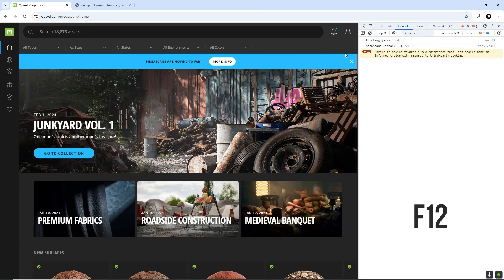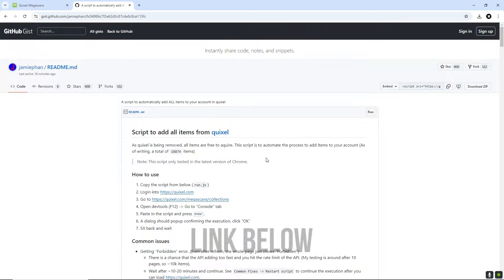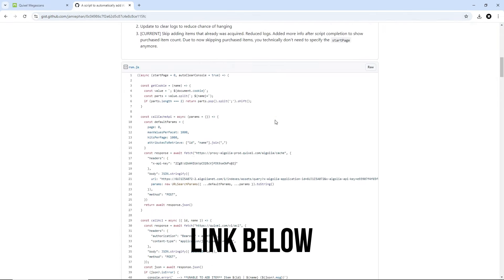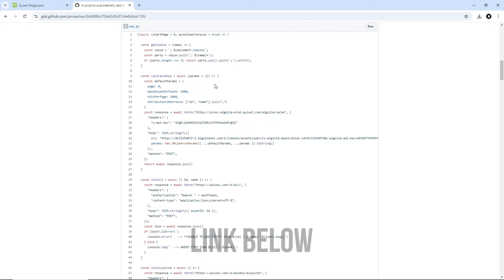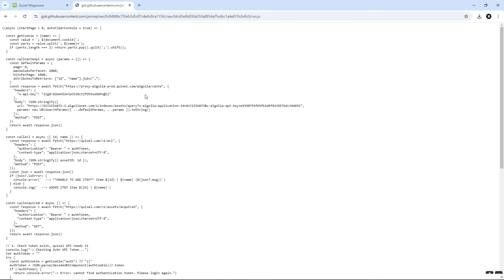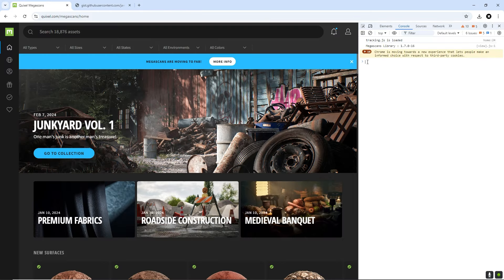Once you're logged in, hit F12 to open the DevTools and navigate to the console tab. Click the link in the description below to go to the GitHub page where the script is located. Scroll down until you find the script, then click Raw. Copy the script and paste it into the console tab we opened earlier, then press Enter and let the script run.